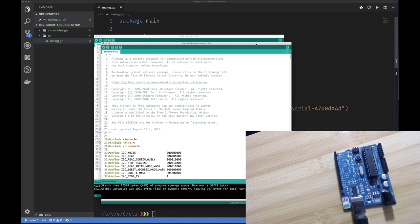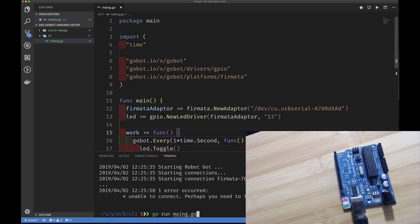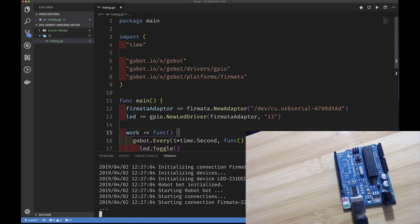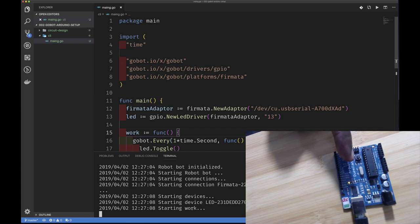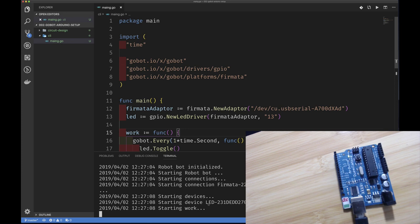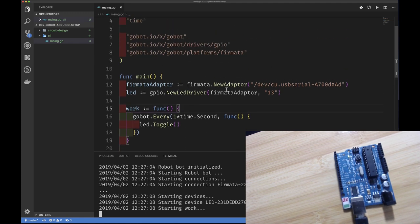Once you install and close the library manager, you'll have Firmata in your examples. Go to Examples > Firmata > StandardFirmata, open that code, and click Upload. It'll compile the sketch and upload it to your board. After it finishes uploading, now let's rerun that Go application. Notice it connects successfully, starts the device on that adapter, starts the work function, and the LED is blinking.